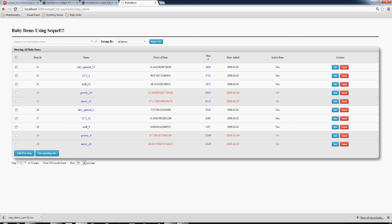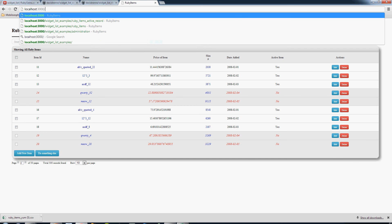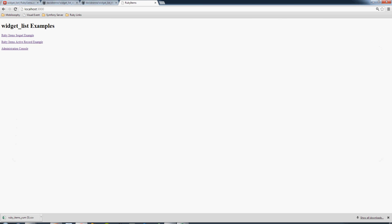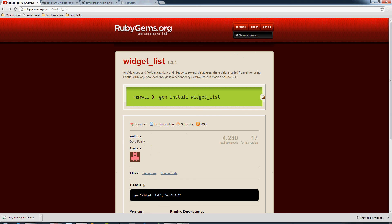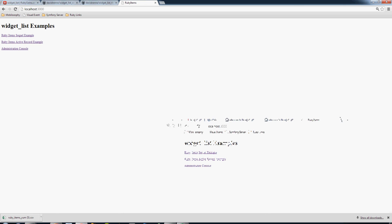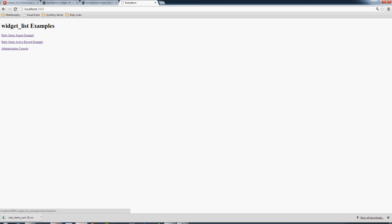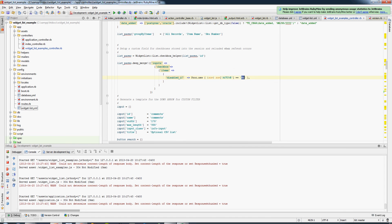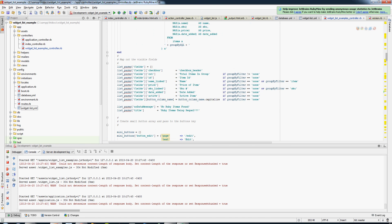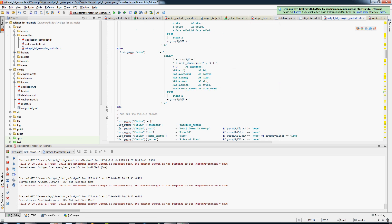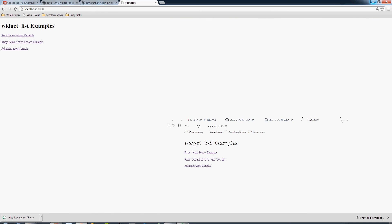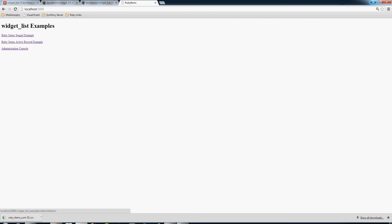So the coolest thing with the 1.3.4 gem that I just completed is the administration console. Without getting into all sorts of the details of some of the code, let's just take a look at the administration console and how that works.